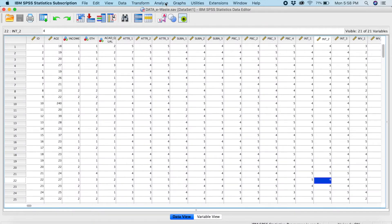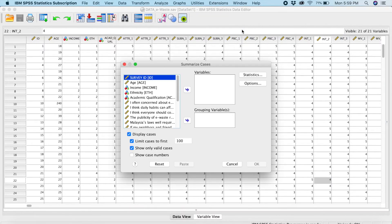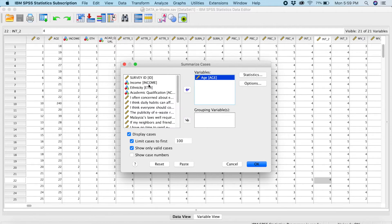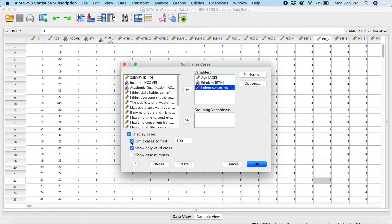Now we can rectify these issues by identifying which exact case or respondent I have wrongly keyed in. You go to Analyze, then Reports, then Case Summaries. Select the variables that had issues — Age, Ethnicity, and the first Likert variable. Next, untick 'Limit cases to first 100' because we want all cases; we have around 250 cases. Once you've unticked this, click OK.